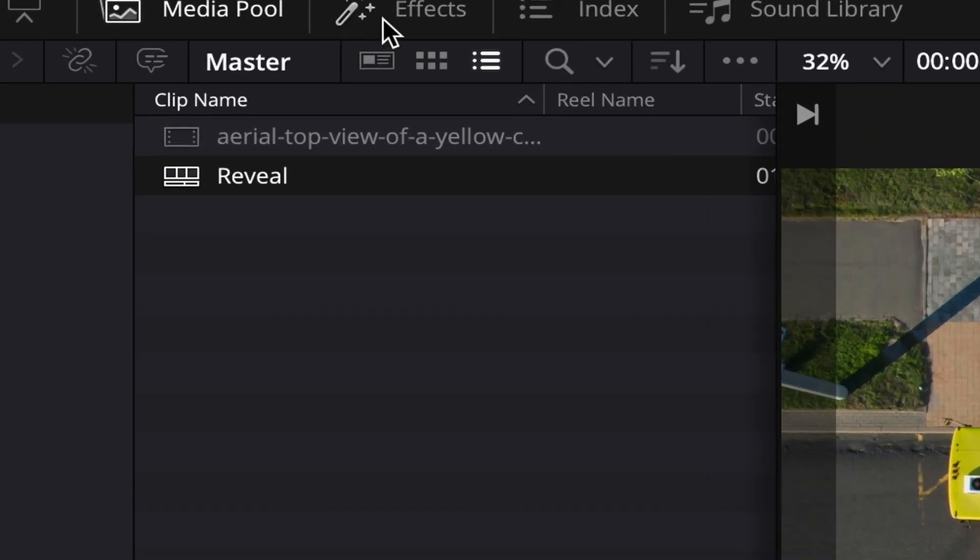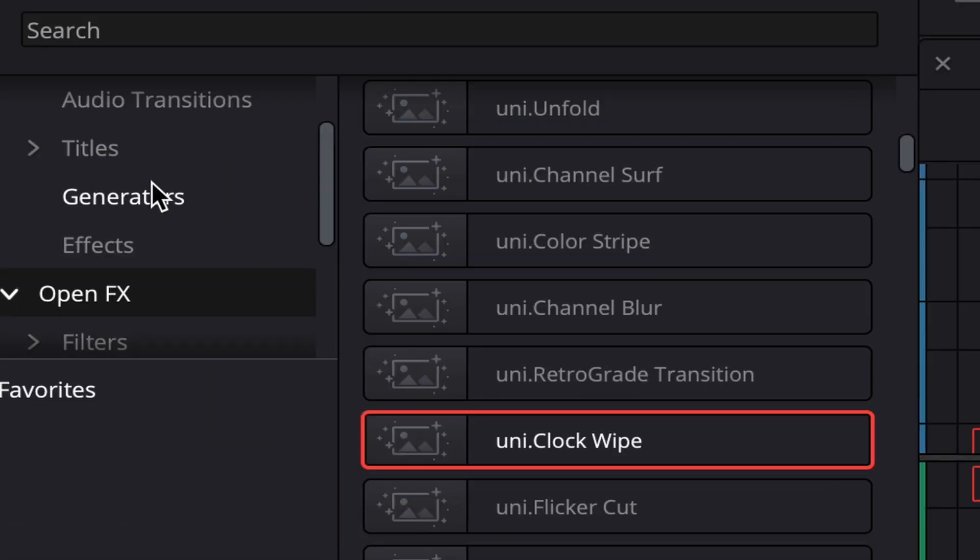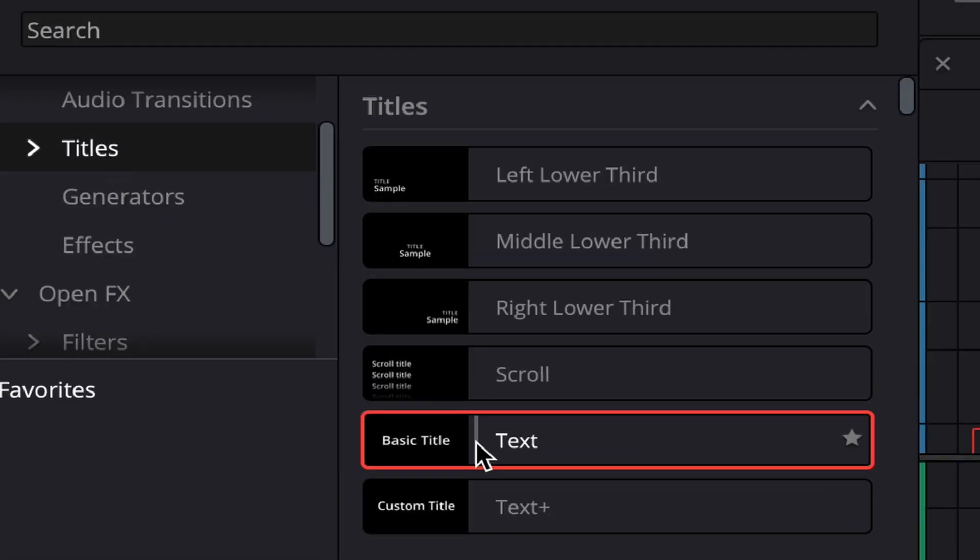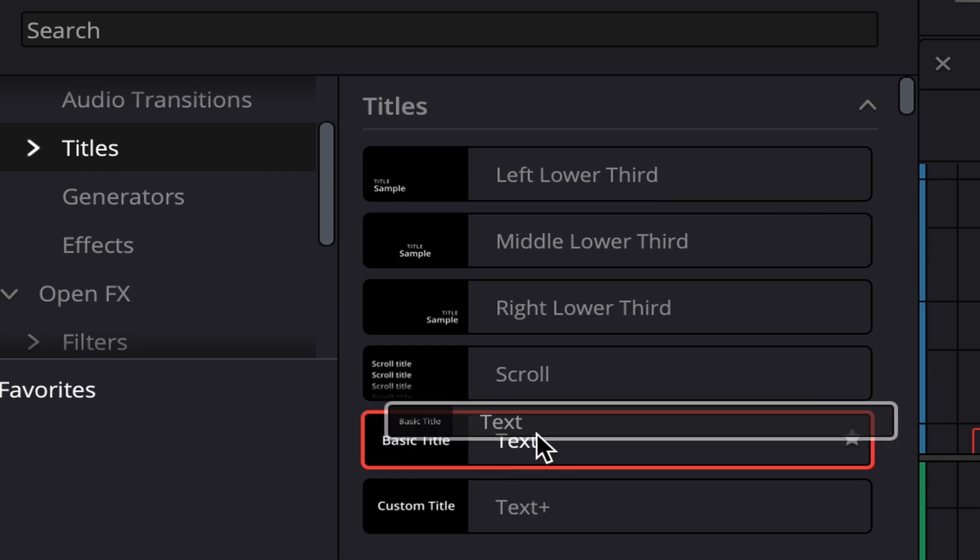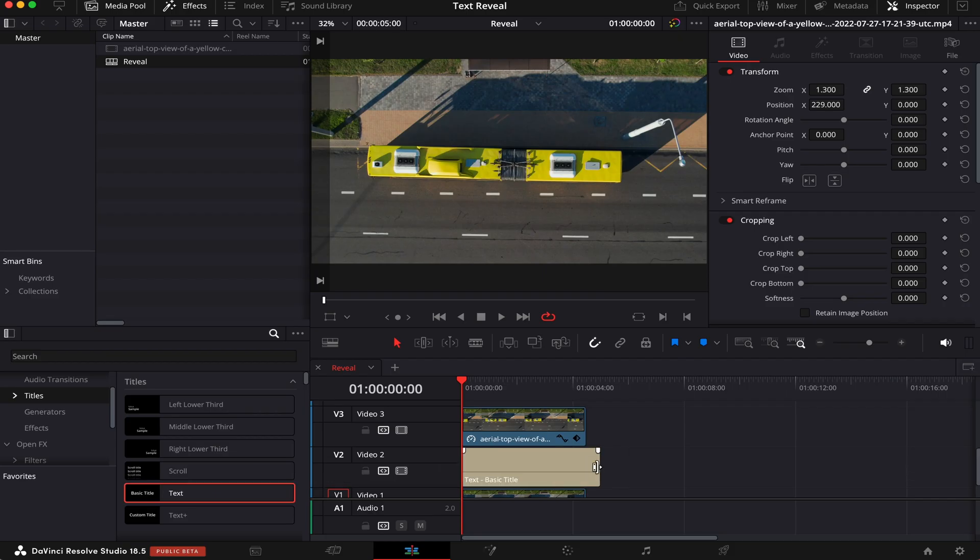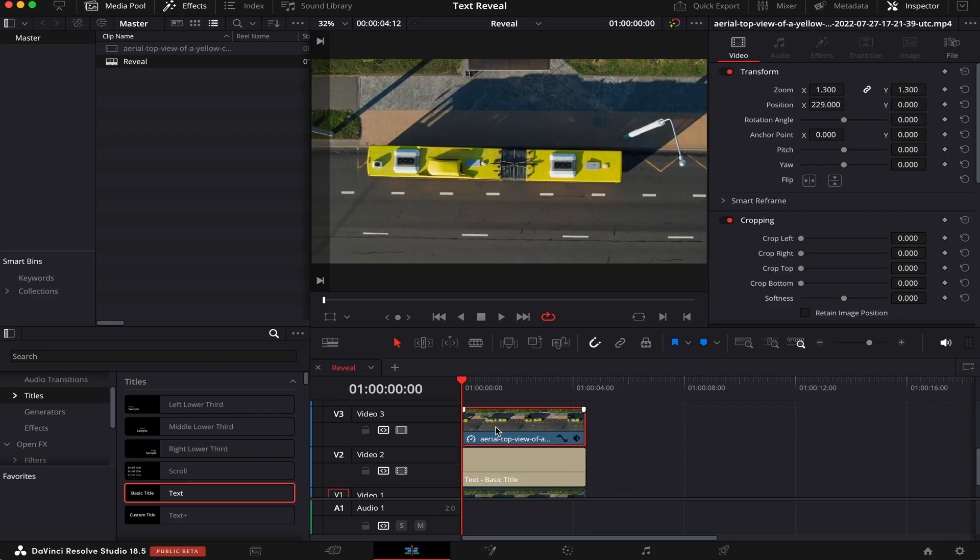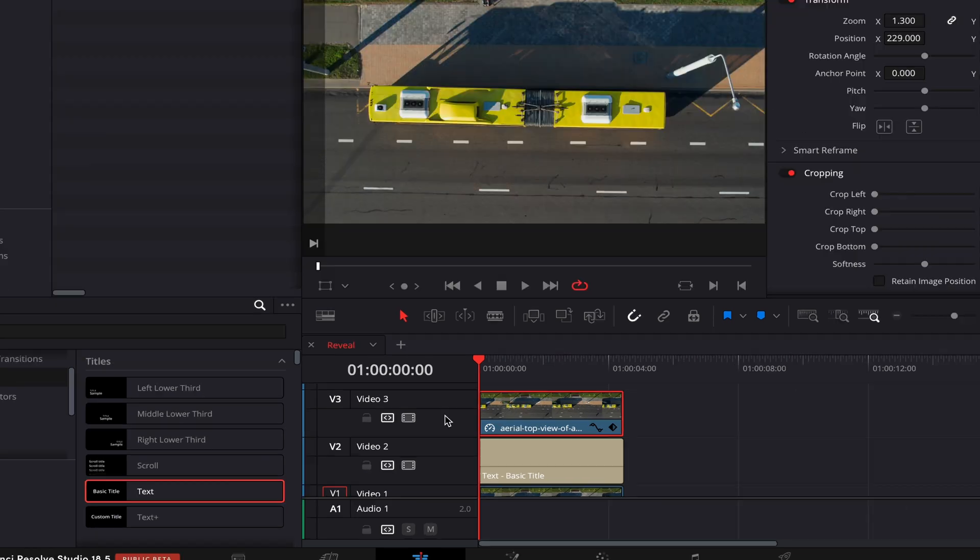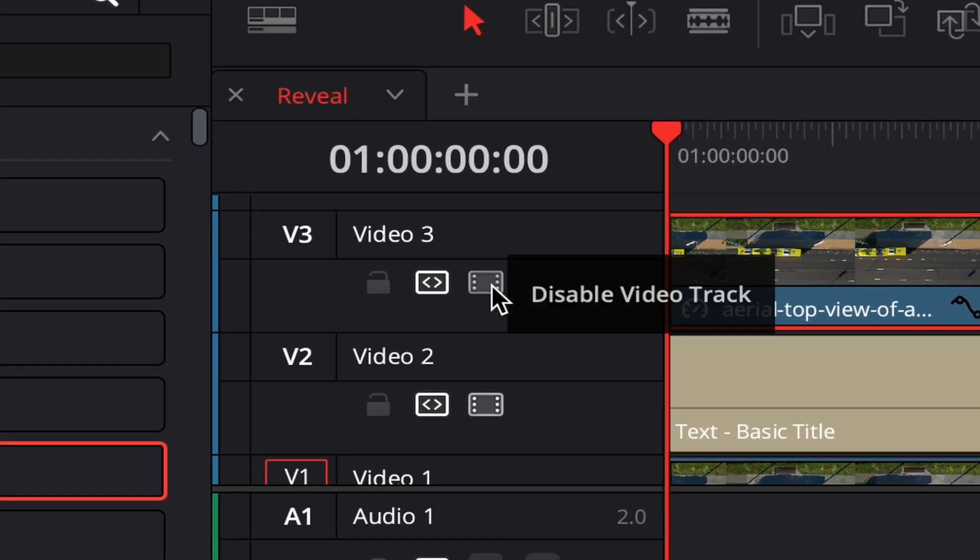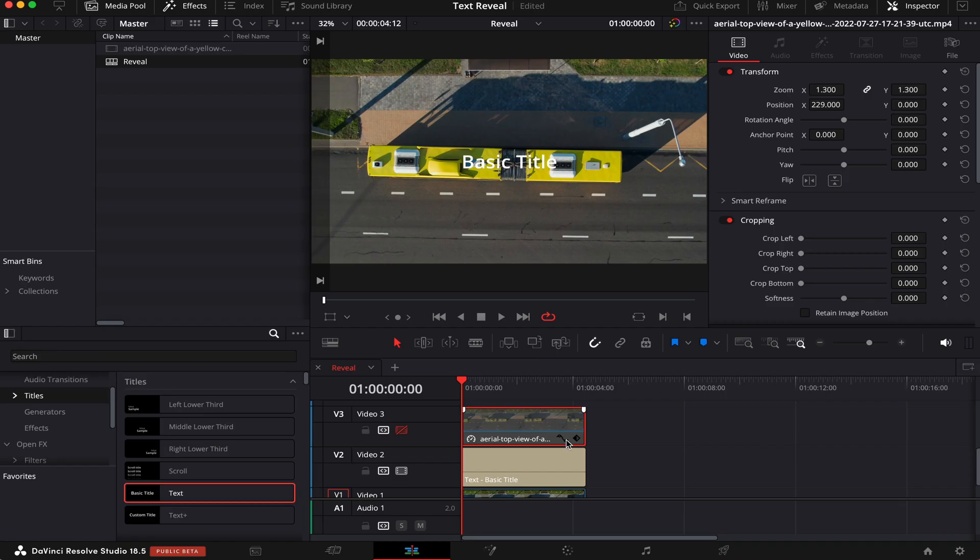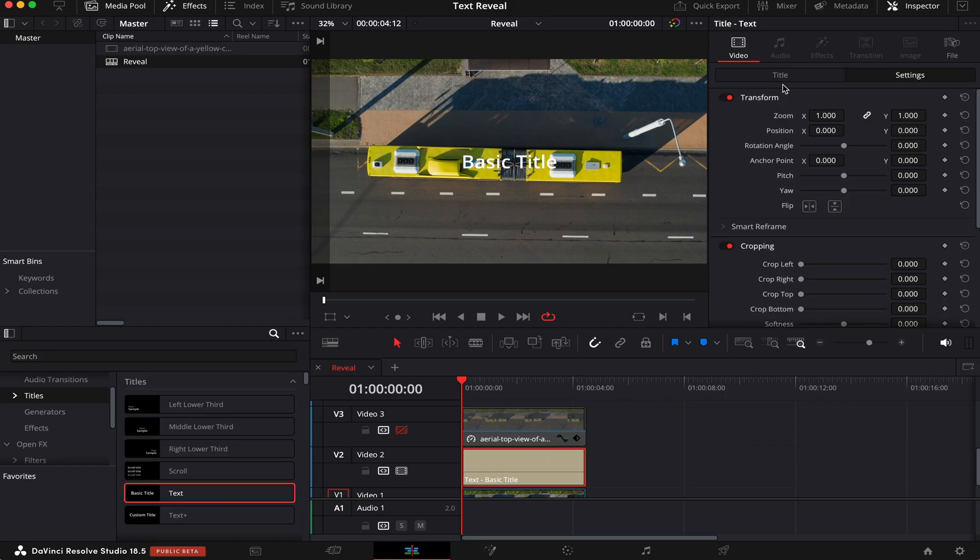Now we're going to click on Effects if this tab is not open yet, we're going to come to Tiles, and then drag and drop this text to our timeline. Let's make it the size of our clip. Now we're going to disable this clip in the third layer for a little while, and you can do that by hitting D on the keyboard, or simply by clicking on this icon here, Disable Video Track. Now we can see our title. So let's make a few changes on it.